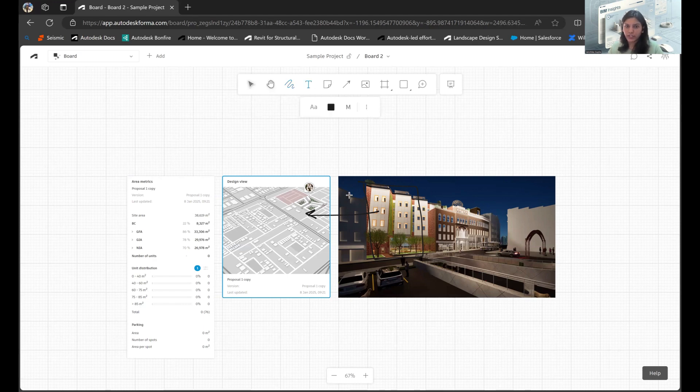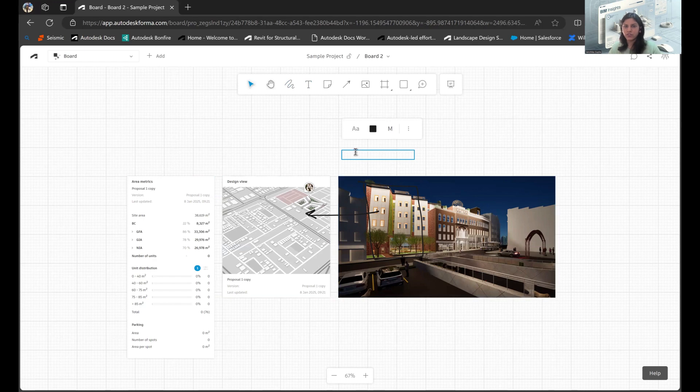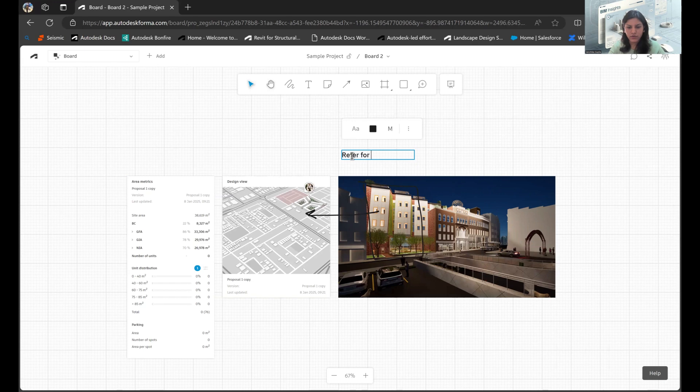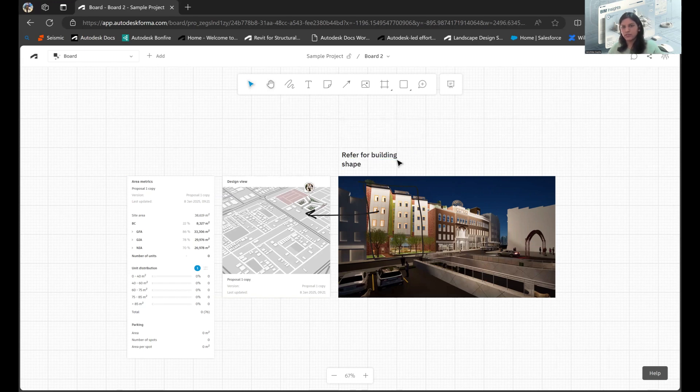I can also add text to this. So let's say I have scribbled it here. I can enter a text box and write down my views as well. So I'll just mention the effort for building shape in this case.